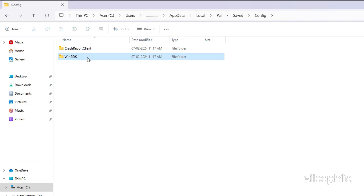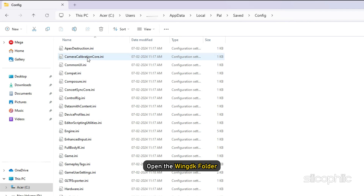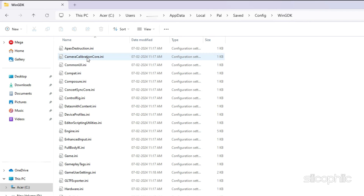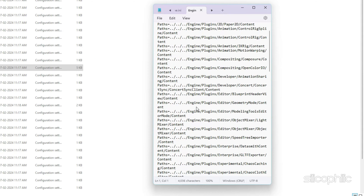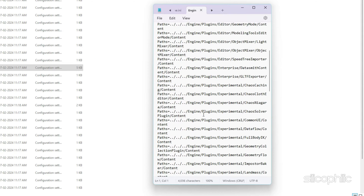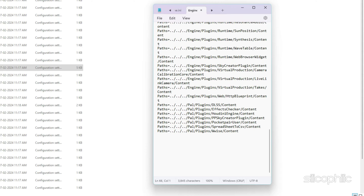If you have Game Pass, then open the WinGDK folder instead. Here you will find the engine file. Once you find it, right-click on the engine.ini file and choose to open it with Notepad. Scroll to the end of the file and do not change any existing value.